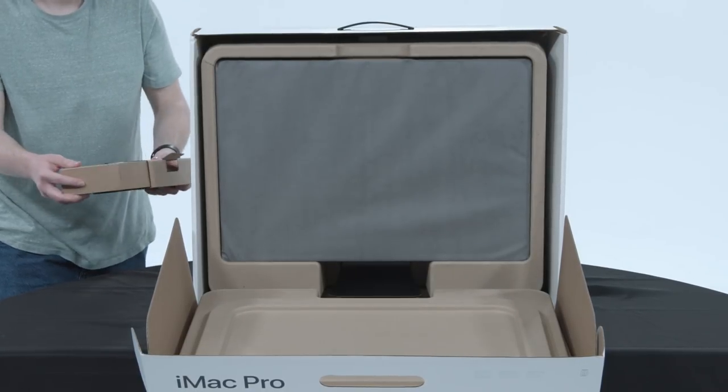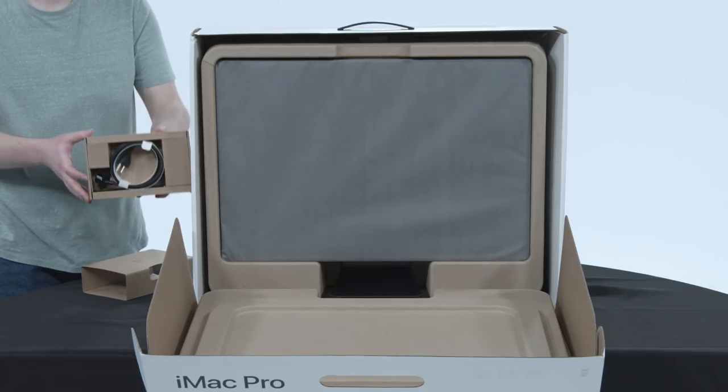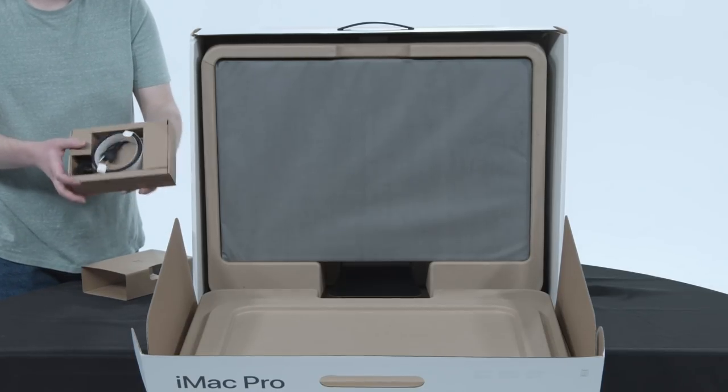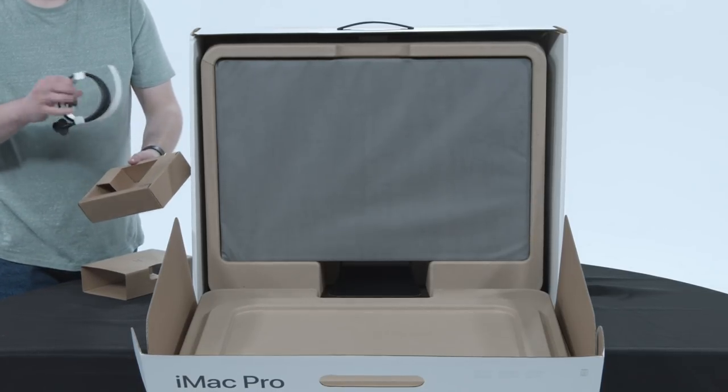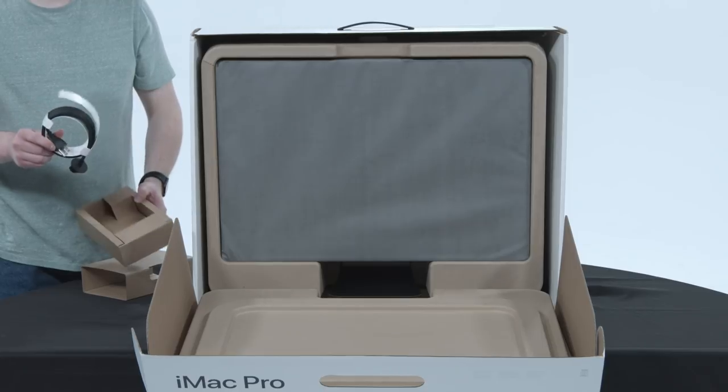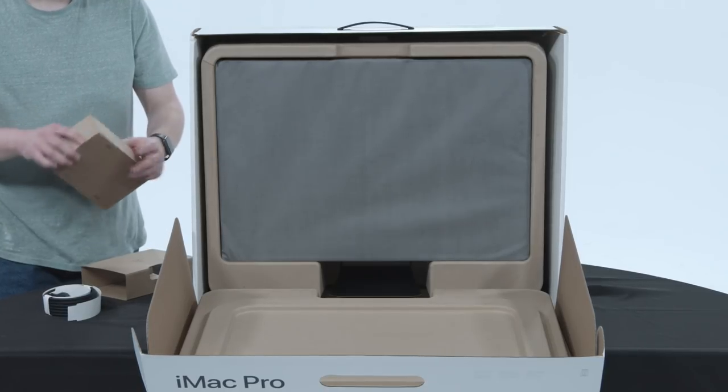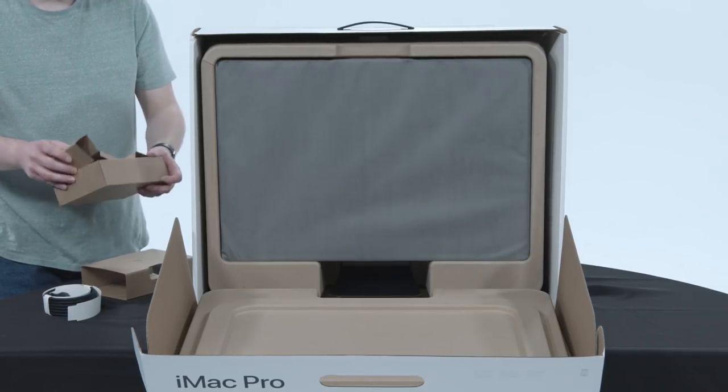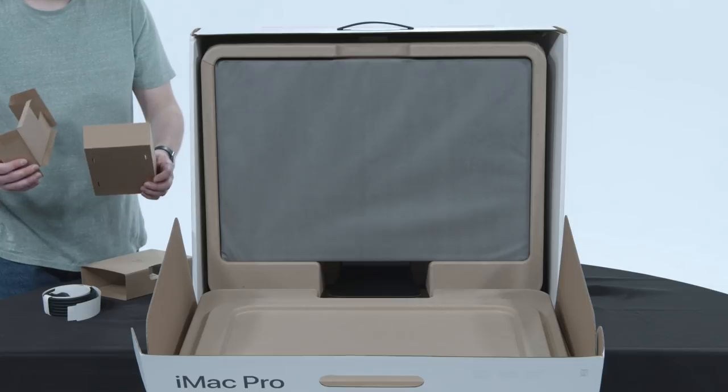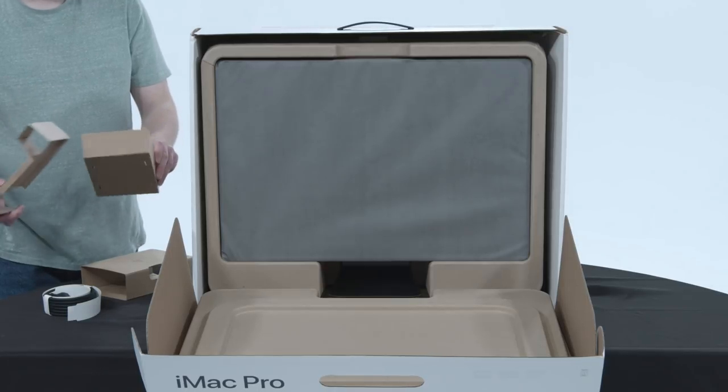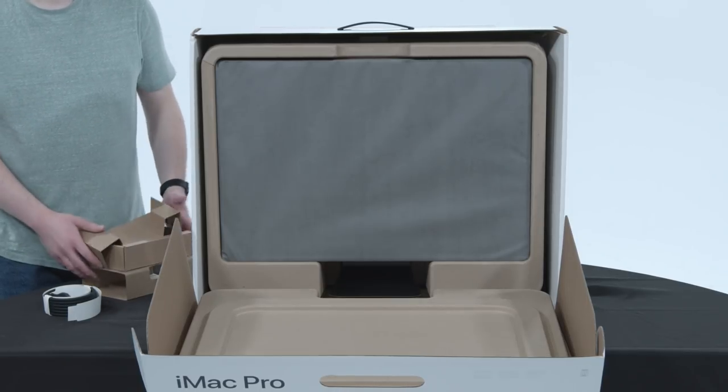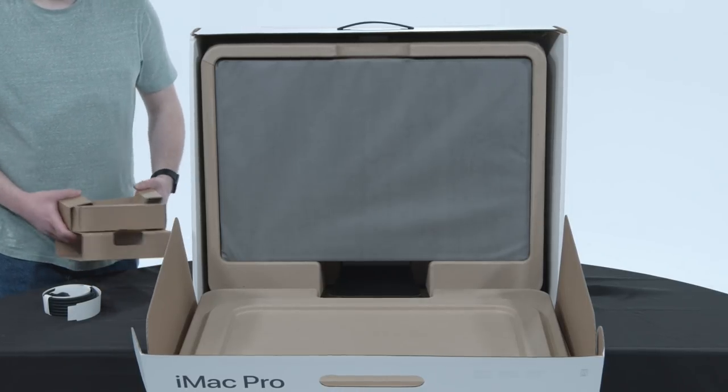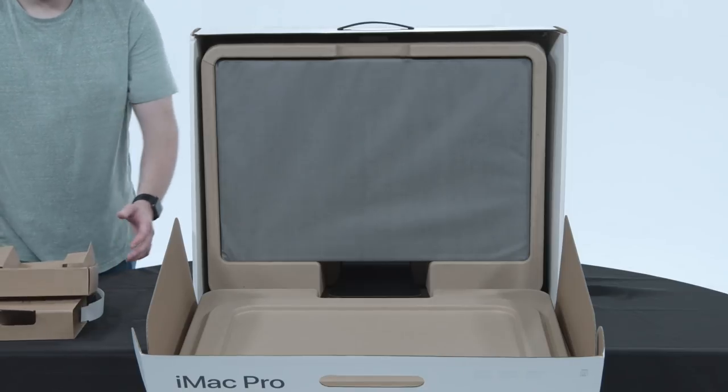Oh, just slides right out. Boom, black power cord. When Apple does black stuff, it's always special. That was it. Oh, it was literally just for the power cord. Okay, we'll just set that right there.